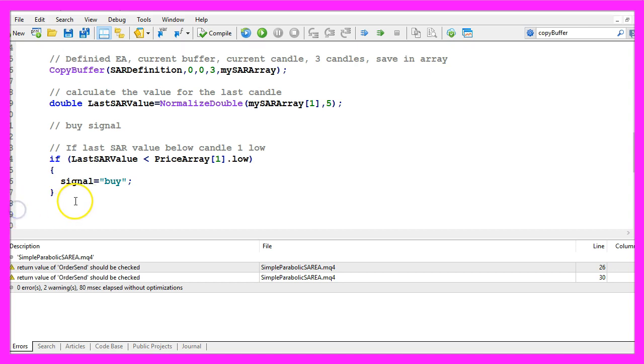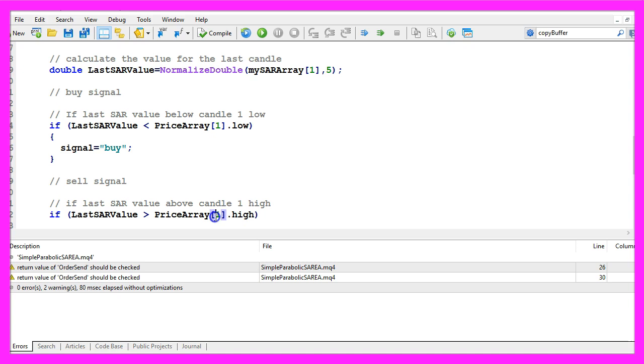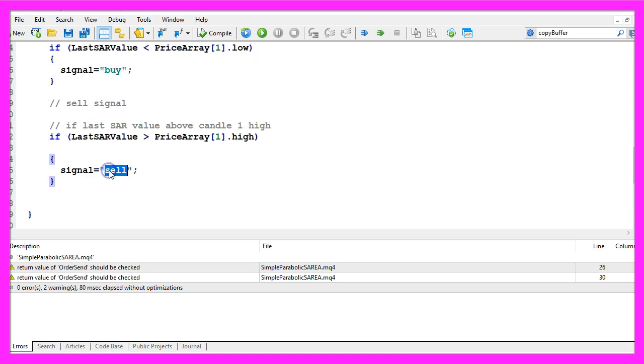In the other case a sell signal would be if the last SAR value is above the highest price of candle one in our price array. And if that is the case we assign the word sell to our signal.